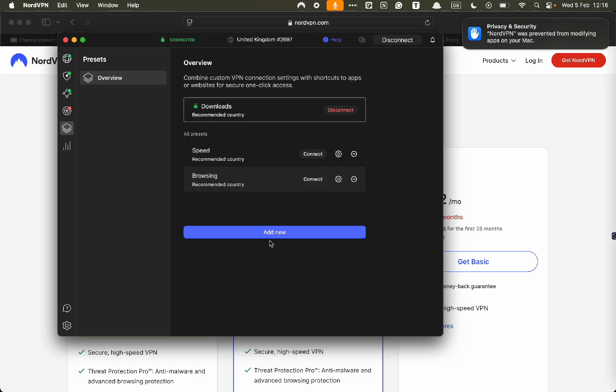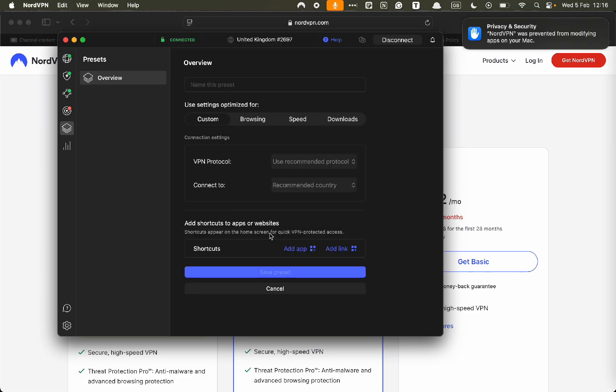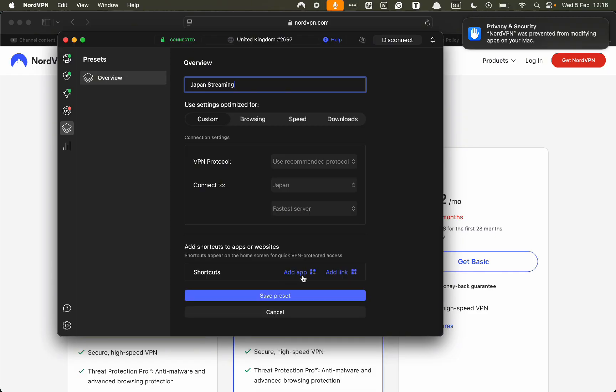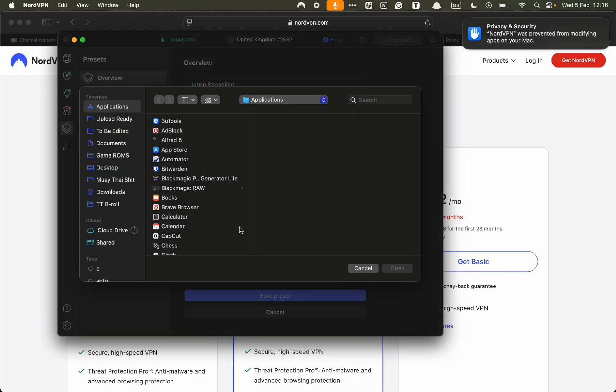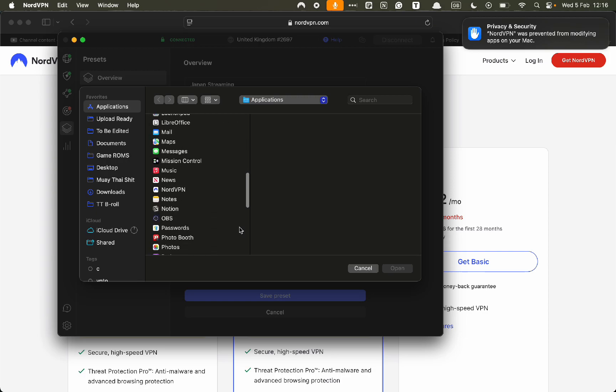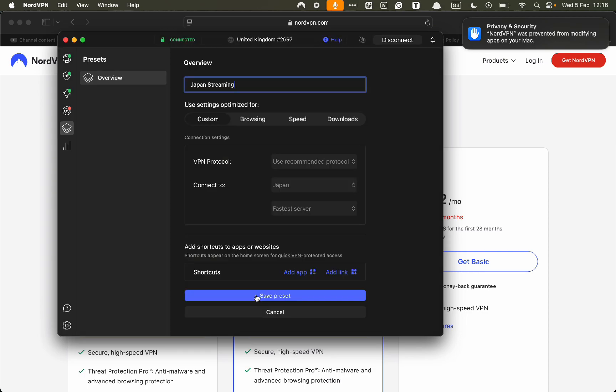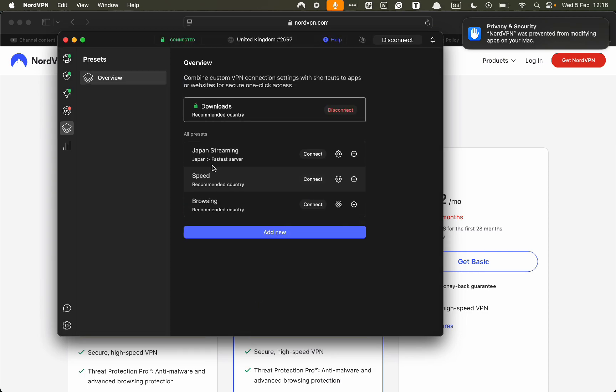If I want to do add new, then I can name it Japan streaming. Then with connect country, I can go on Japan. Here if you have a specific app you want to use, you can do add app and you can pick whatever app you want. Then save preset. You can see I've added Japan streaming.